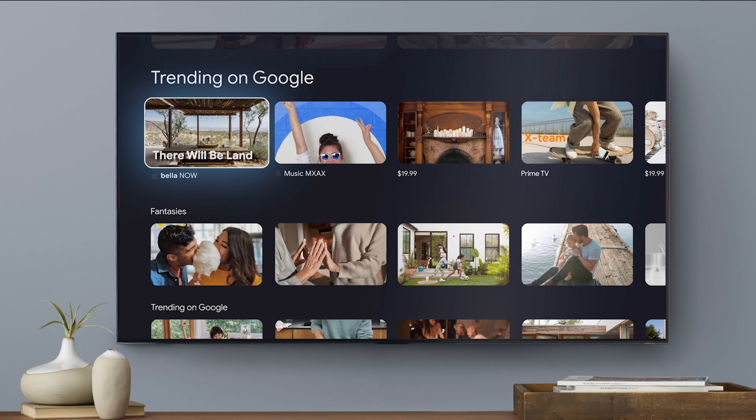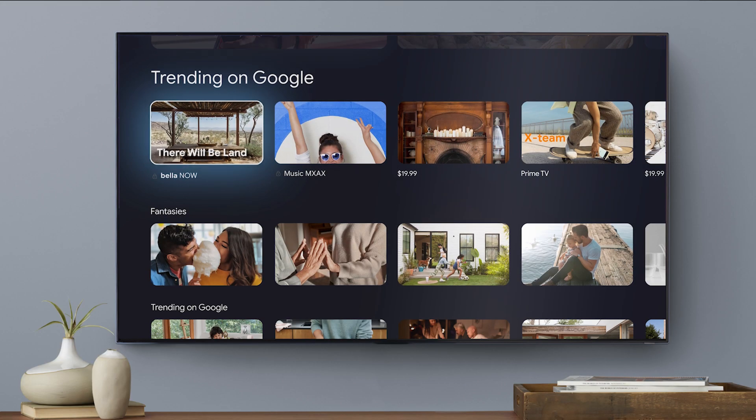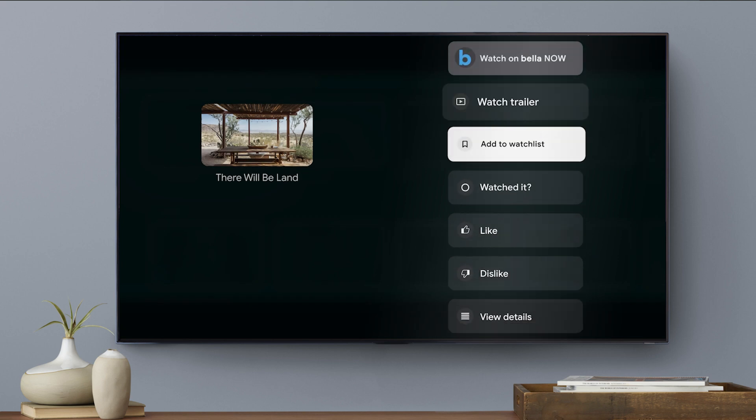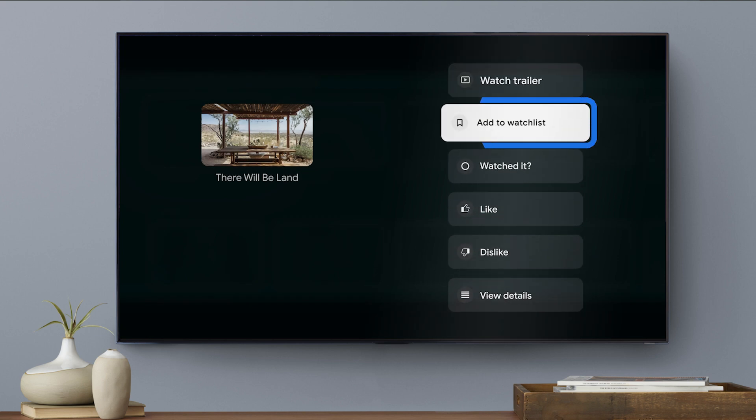You can also long press on the select button to bring up the quick menu. Select "Add to Watchlist" to save the title and keep browsing.